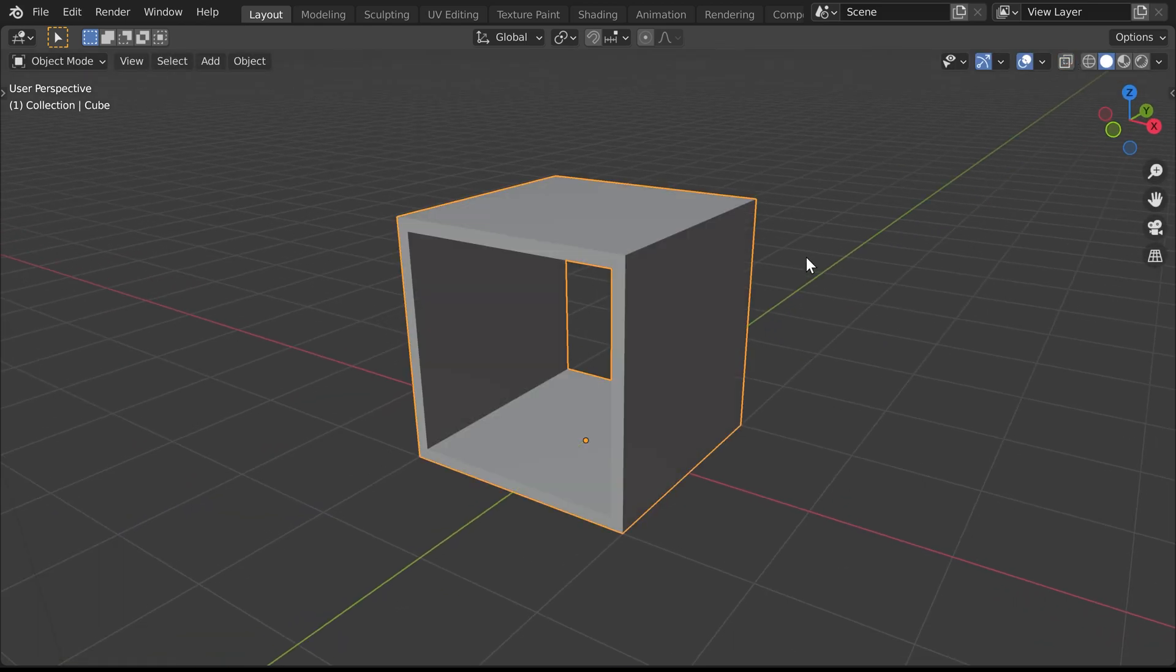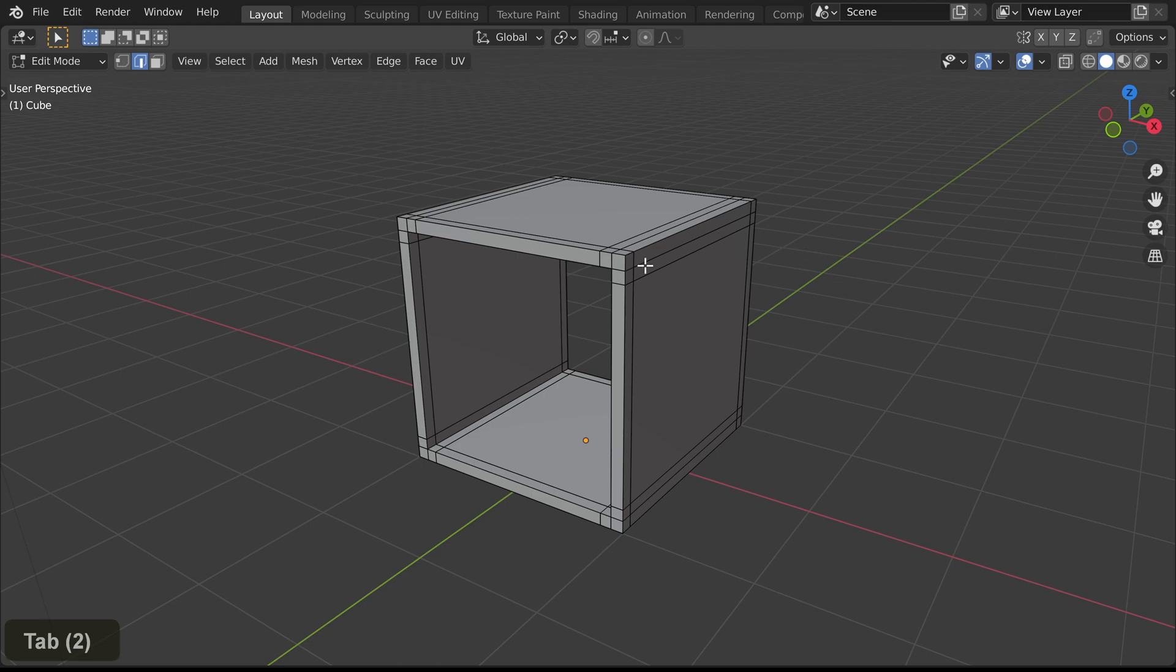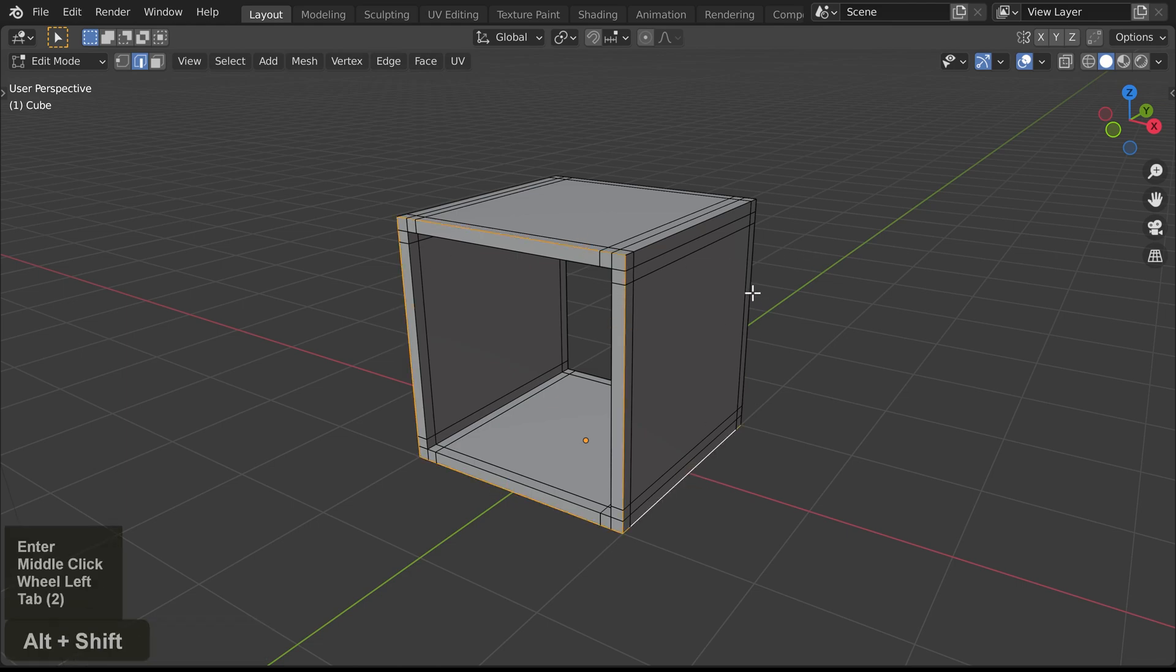Now here's our hollow cube with some extra edges. We'll now select all the edges that we want to bevel.